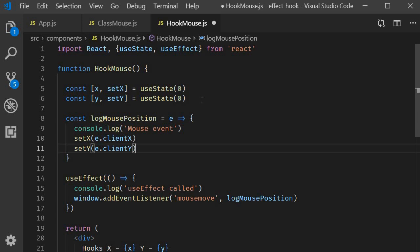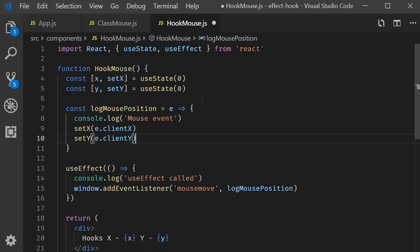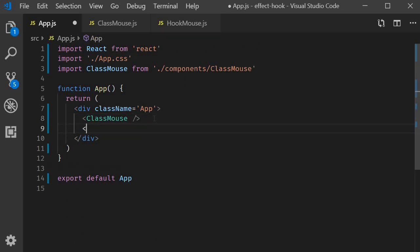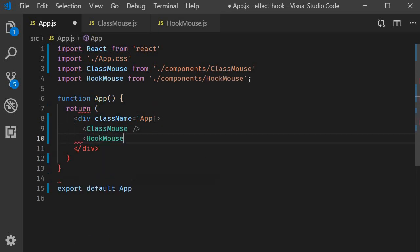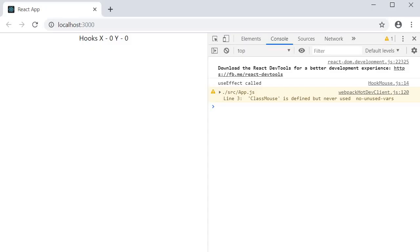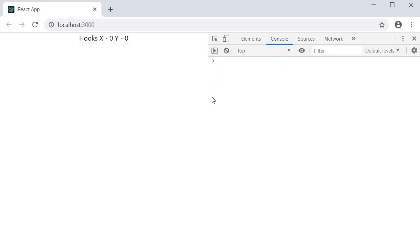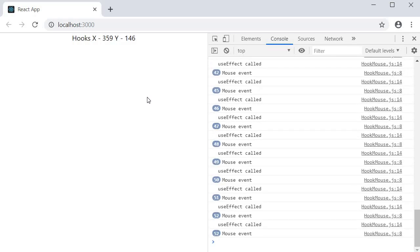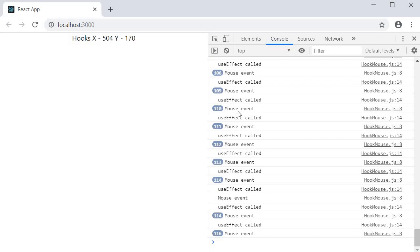Back in app.js let's include HookMouse and comment out ClassMouse. If you now save the file and take a look at the browser, in the console you can see that we have use effect called from the initial render and now when I move the mouse around you can see that the effect is called every time the component re-renders.